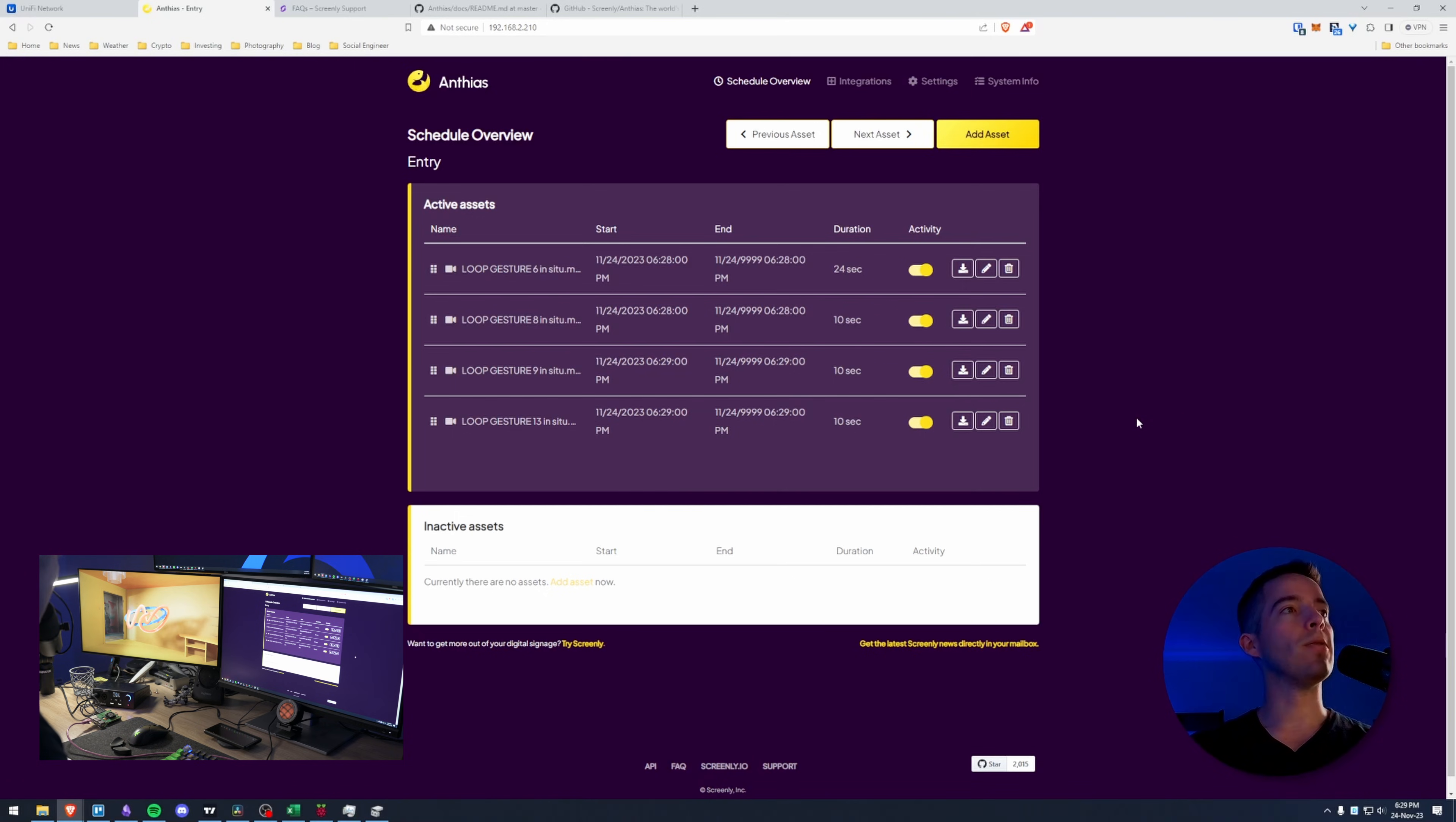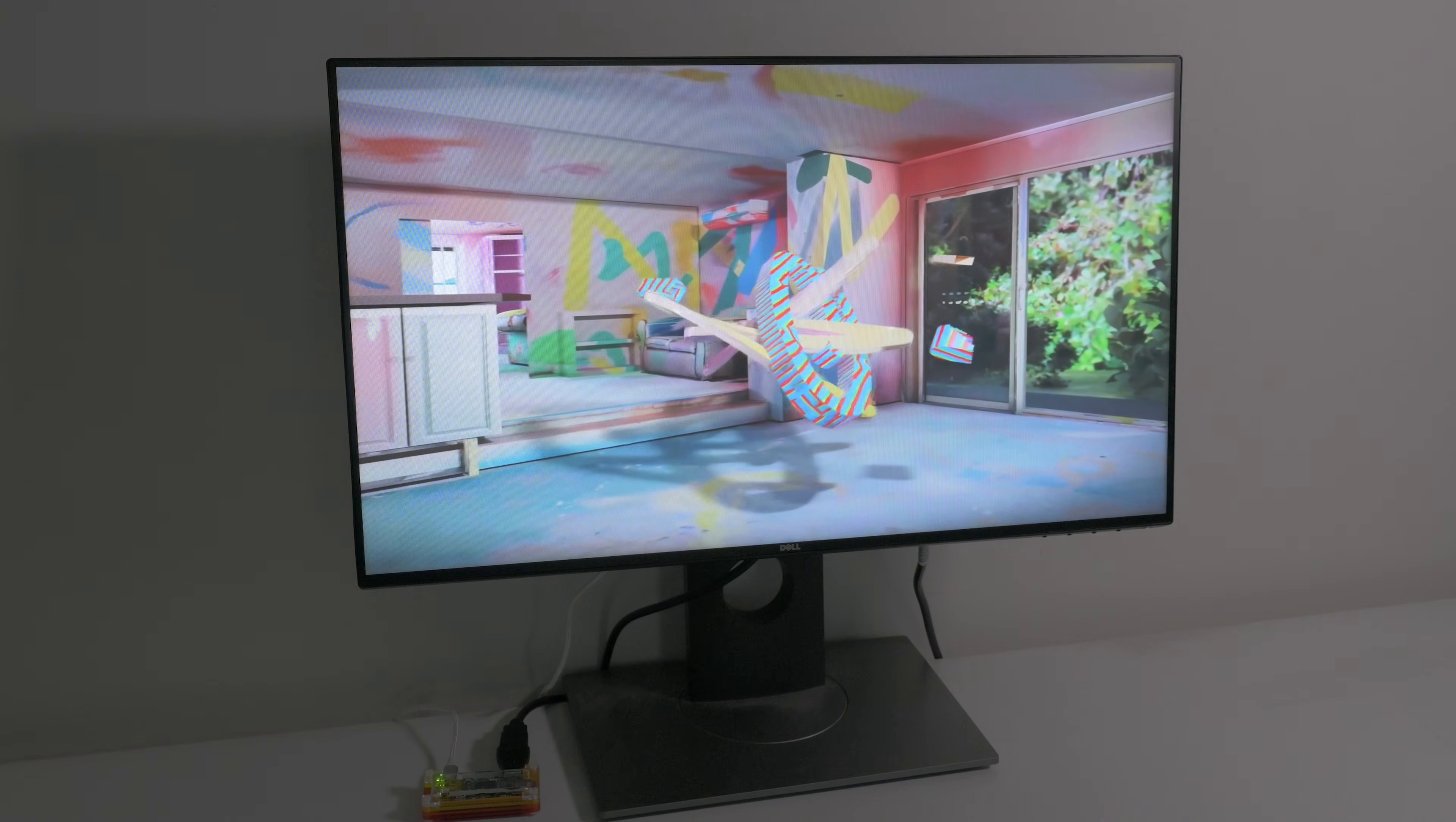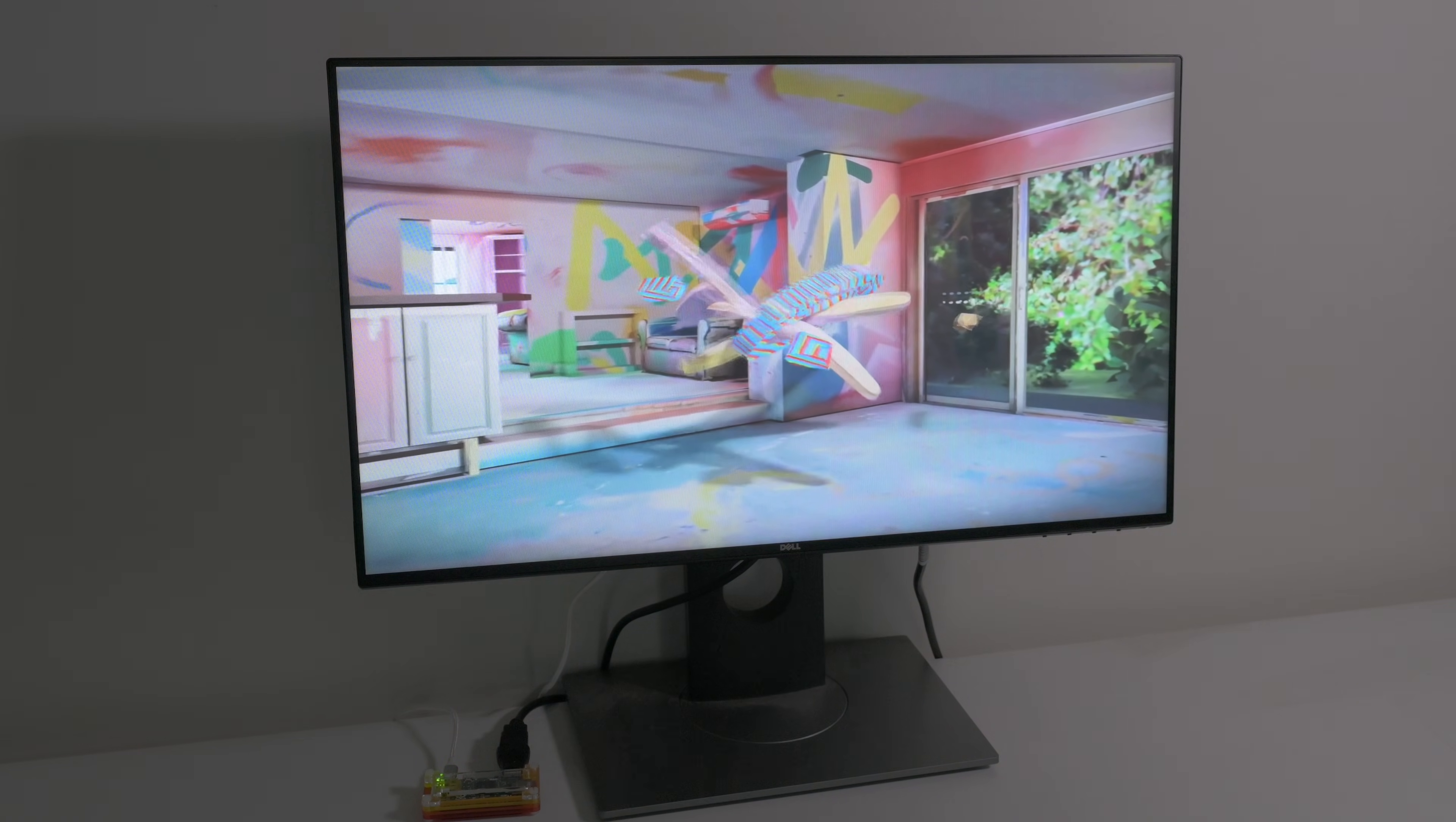So now I'll take you to what my setup looks like downstairs in the entryway. And it's very similar to what this looks like. All right so here's the setup. I got the Raspberry Pi getting power over USB. And while it takes a little while in between these videos to load the next one, I really like this setup.